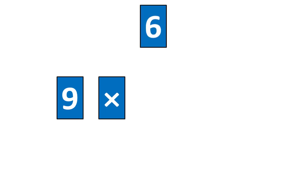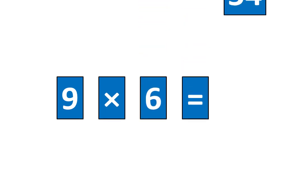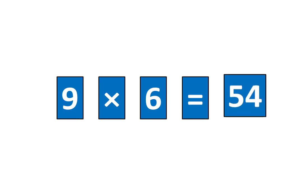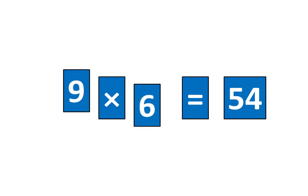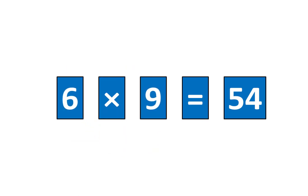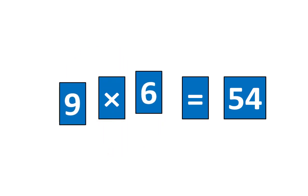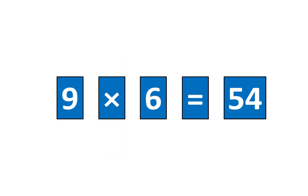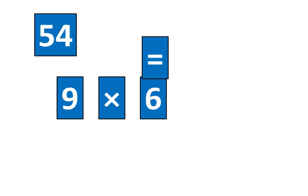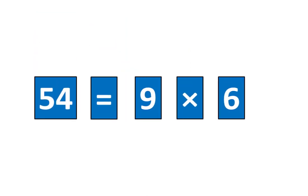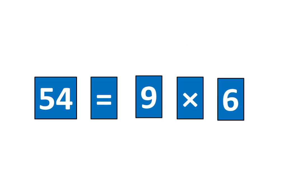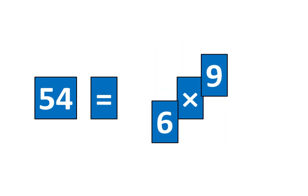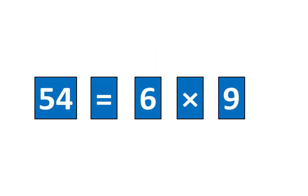Nine times six is equal to 54. That means I know several ideas. Six times nine is equal to 54 and nine times six is equal to 54. It also means that 54 is equal to nine times six. And I know that 54 is equal to six times nine because 54 is equal to nine times six.